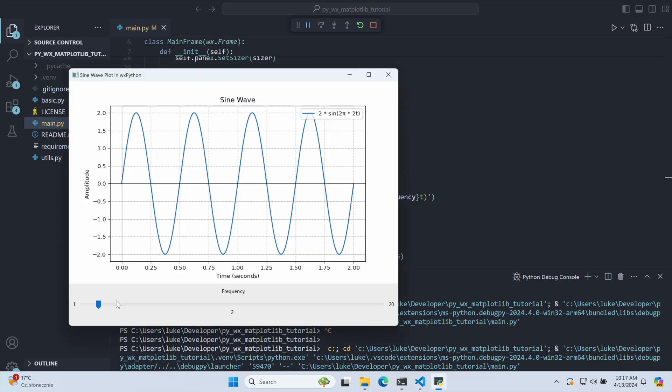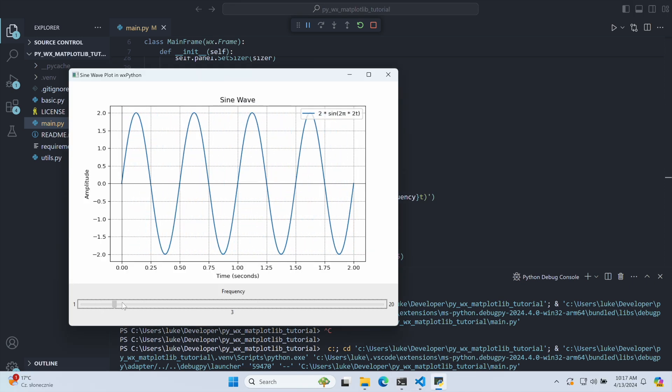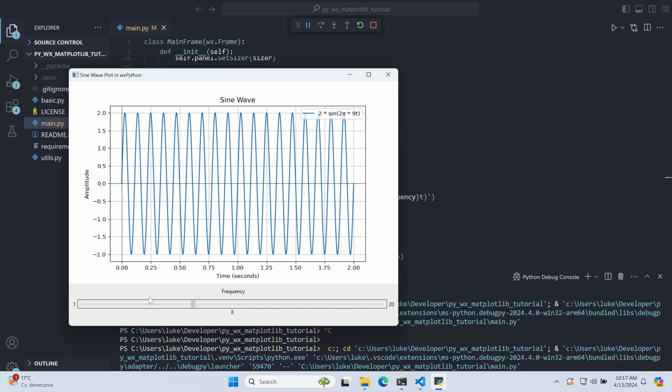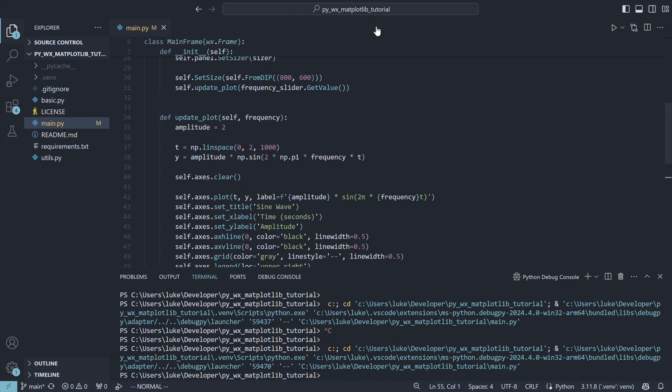And with these few easy changes, we made our chart interactive.